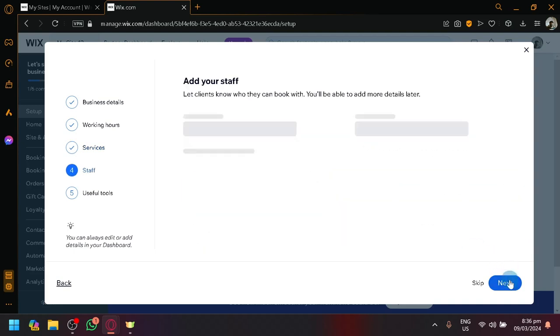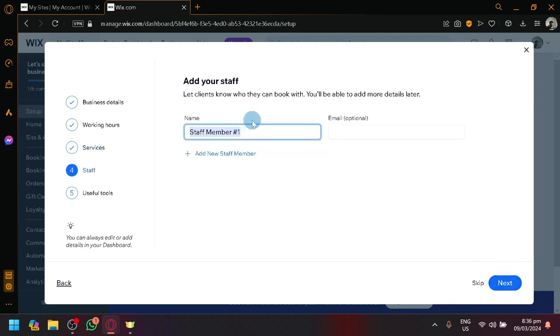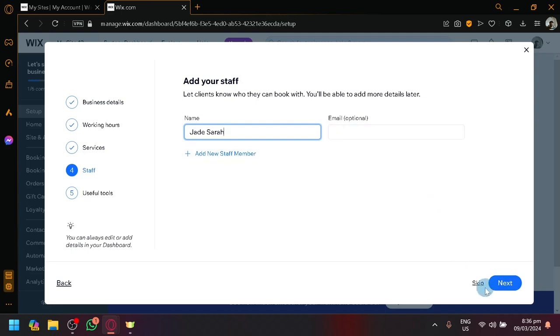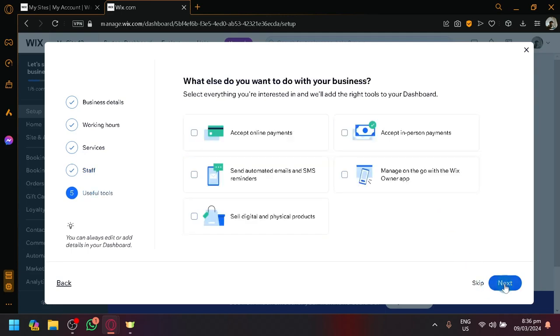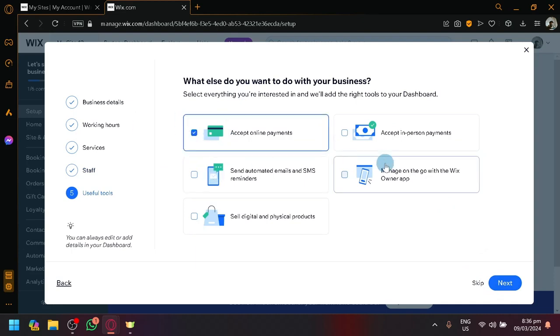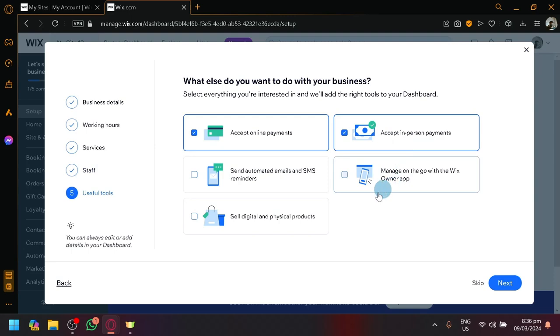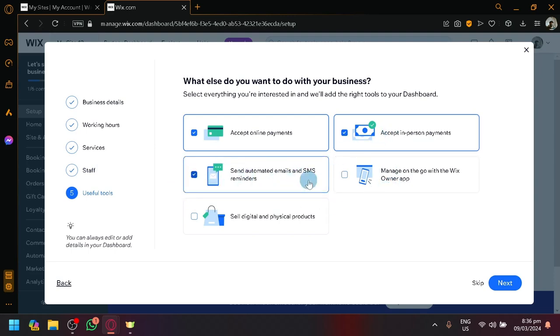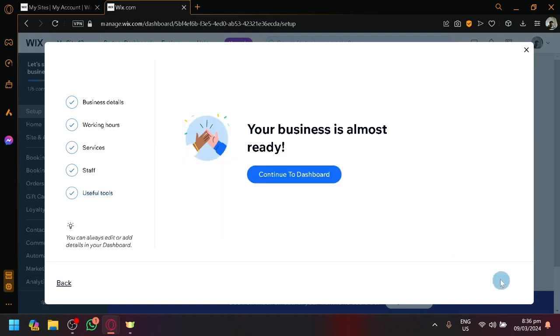Let's click on next and then you could add your staffs over here. Maybe you have staff one. Let's say Jade and then Sarah. Then you could simply add their emails over here. Click on next and then you could add or choose the different tools that you want to have. Maybe you want to accept online payments, in-person payments, or send automated emails and SMS reminders and stuff like that. Click on next and now we can move on to the dashboard.